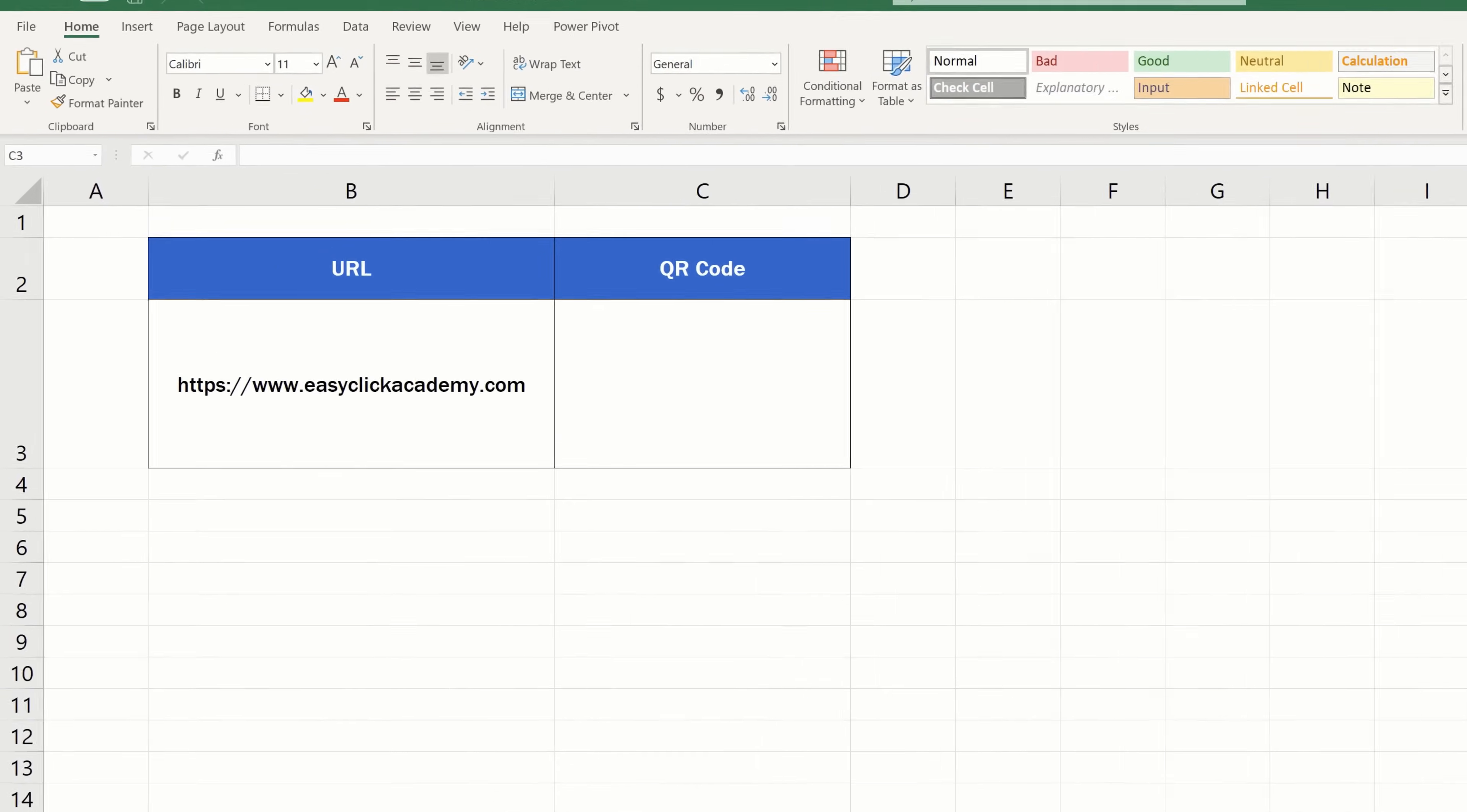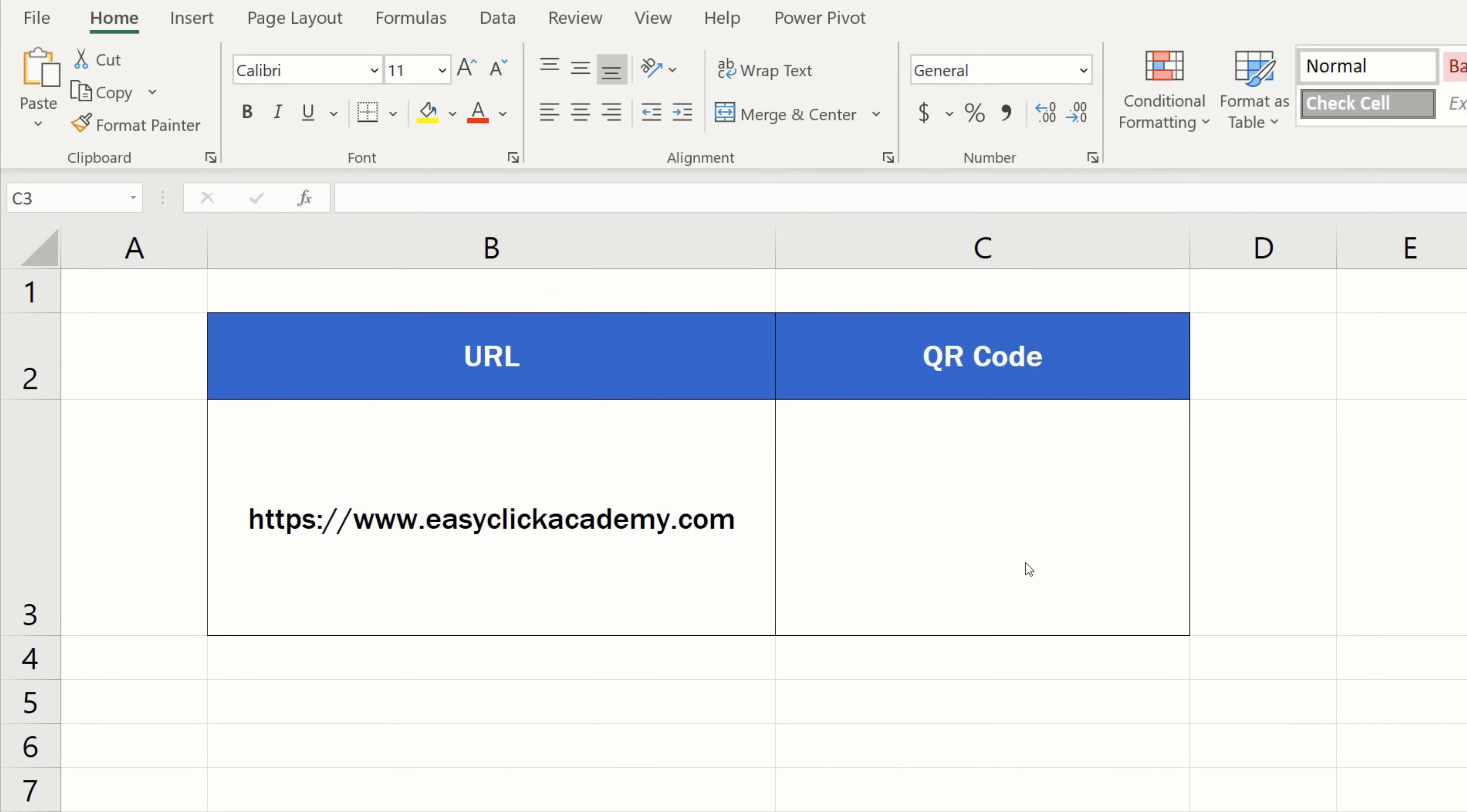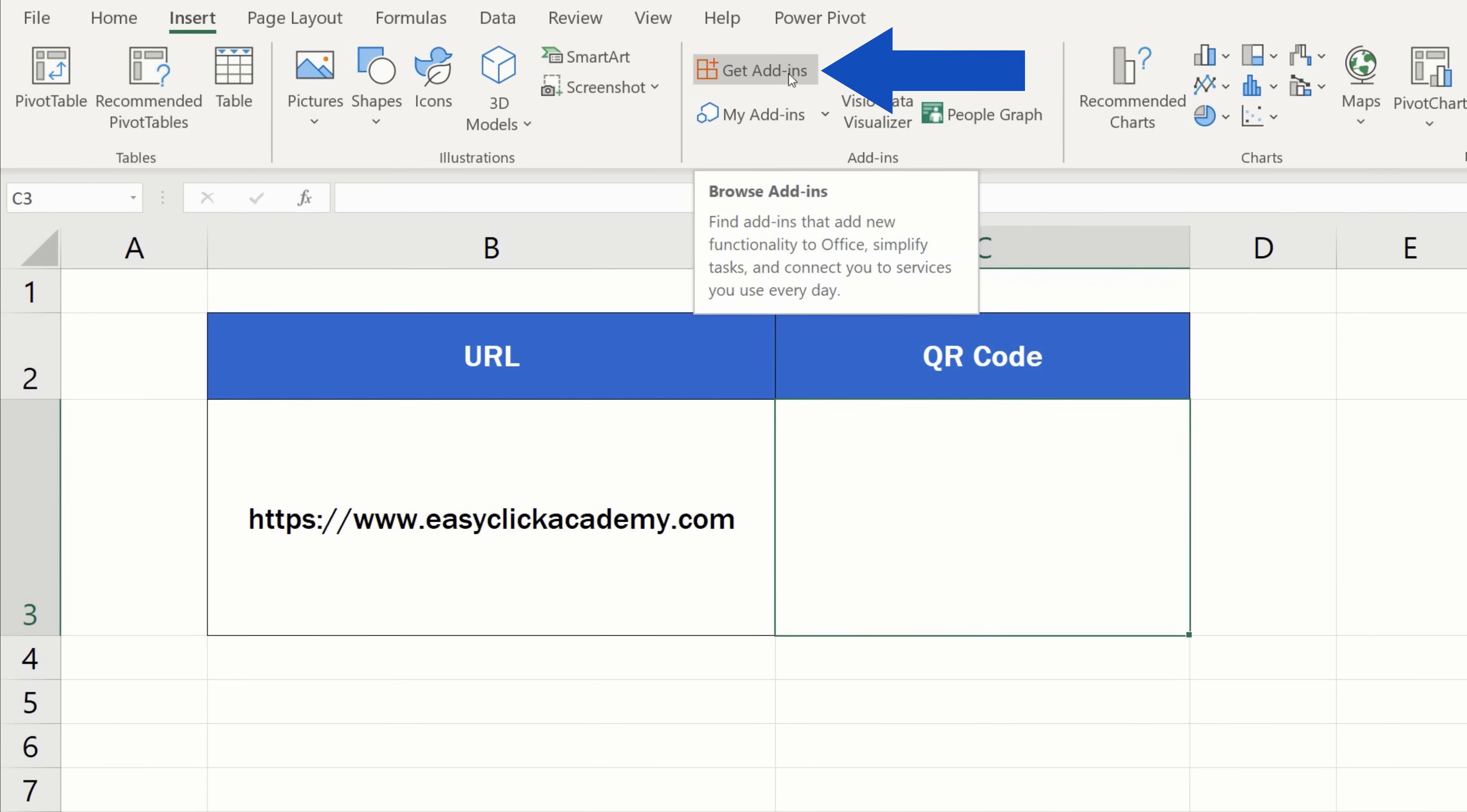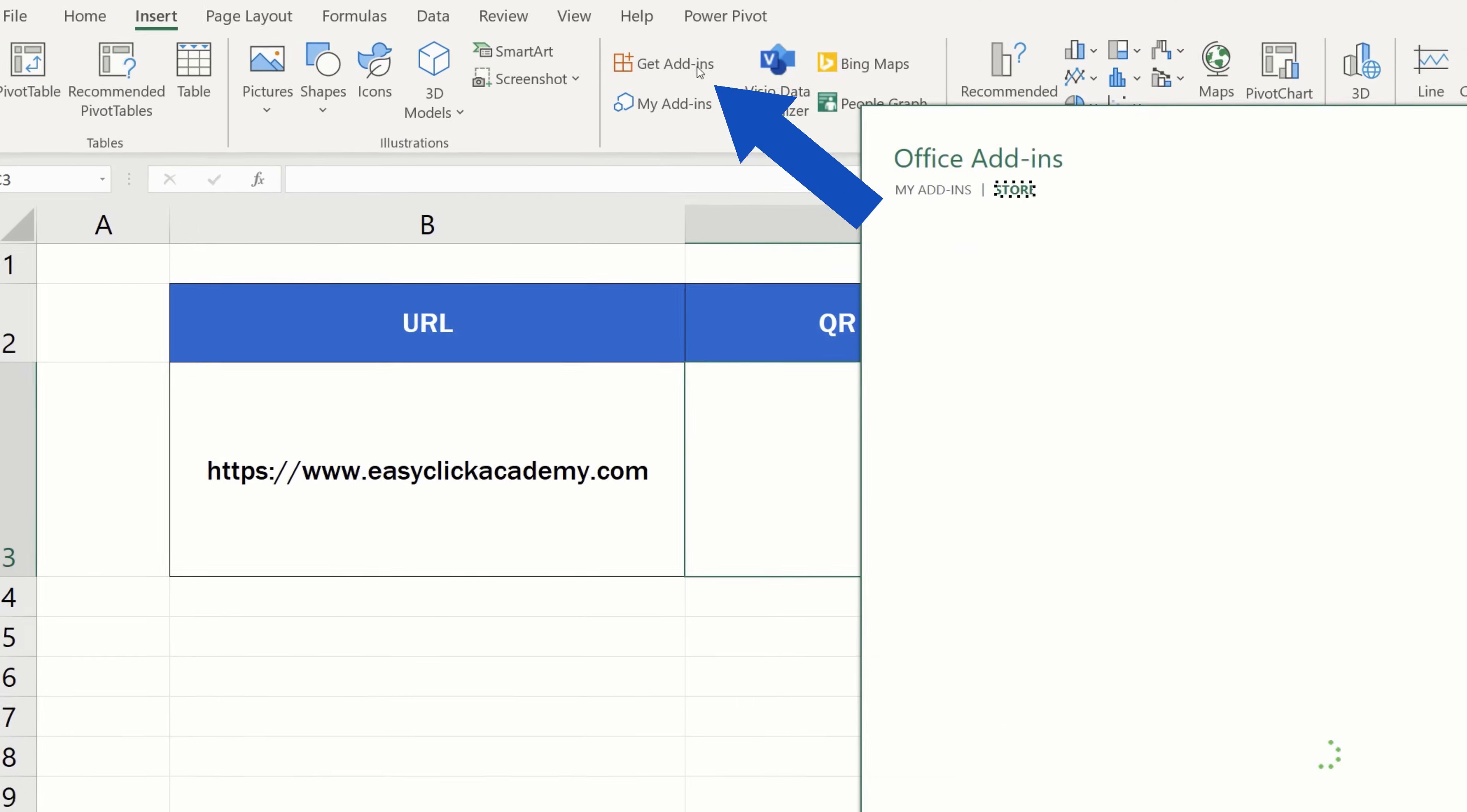If you'd like to create QR codes in Excel, first you'll need to install a handy add-in, which will enable you to do so. And this is easier than you might think. Click up here on the Insert tab, find the Group Add-ins and click on the option Get Add-ins.